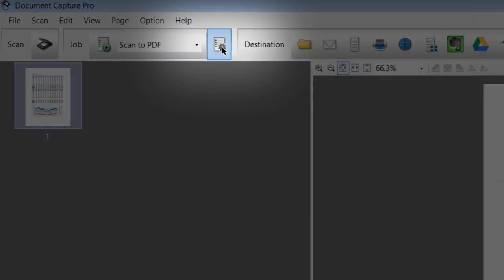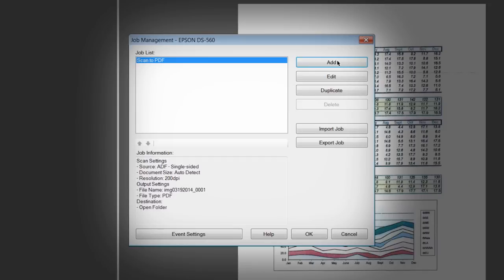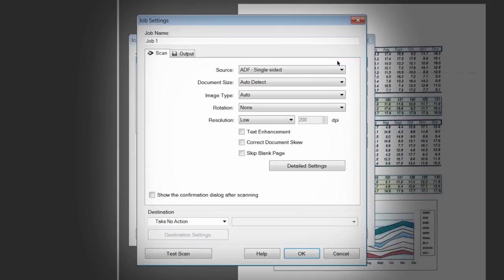To create a new job, click the Manage Job button in the Job menu. Click Add and give your job a name.